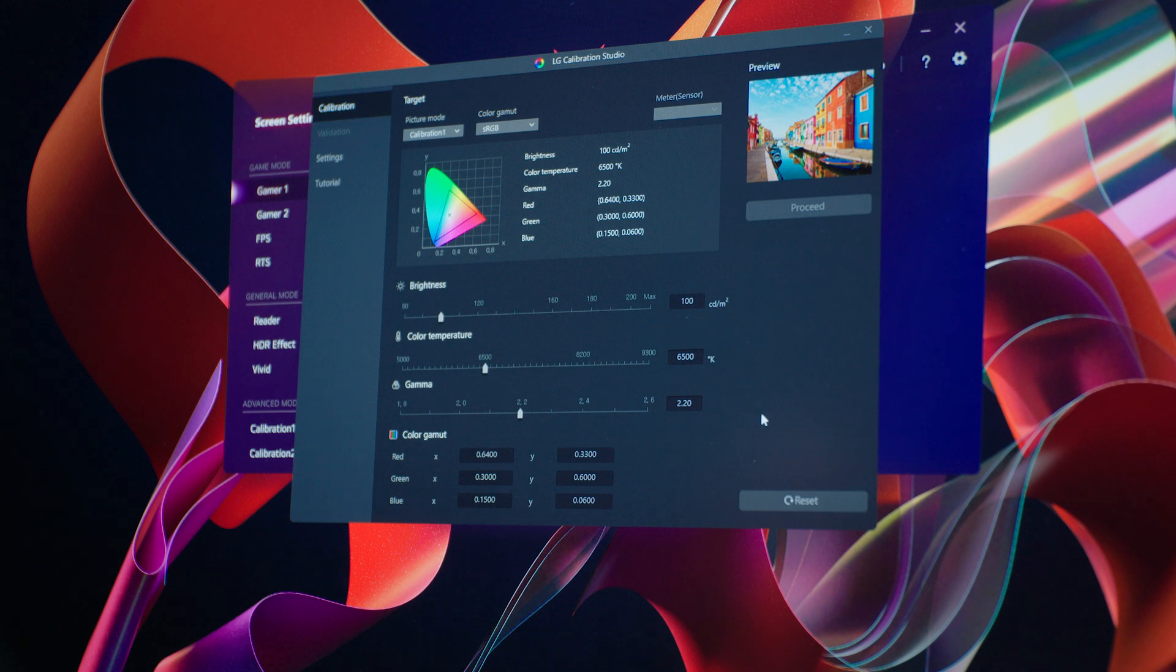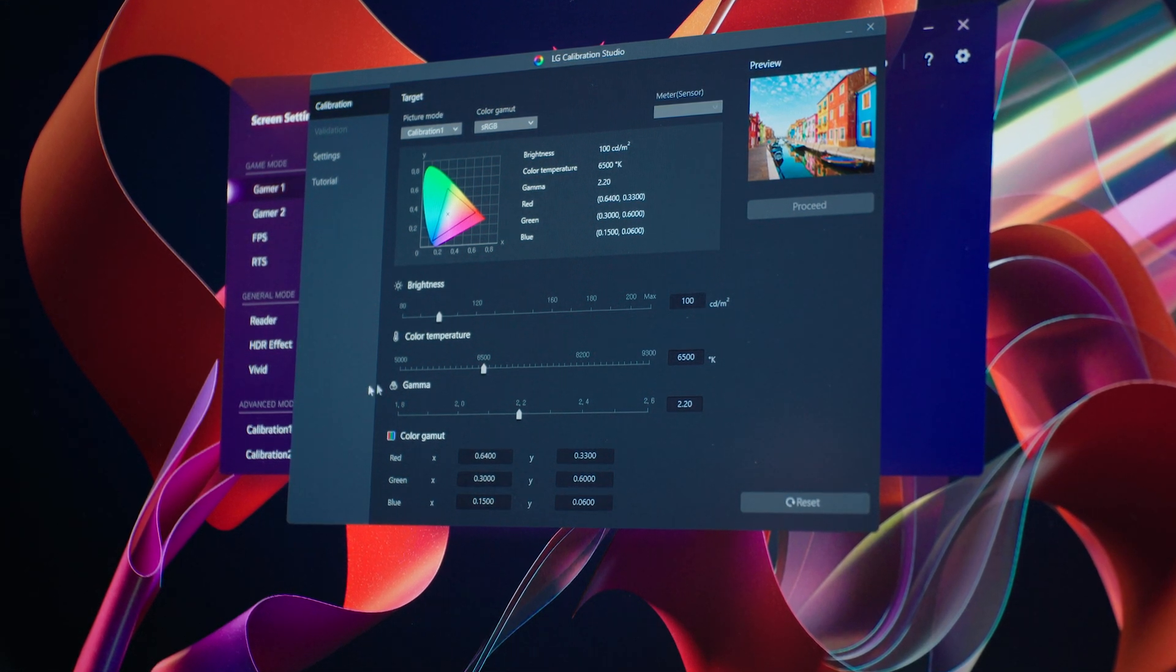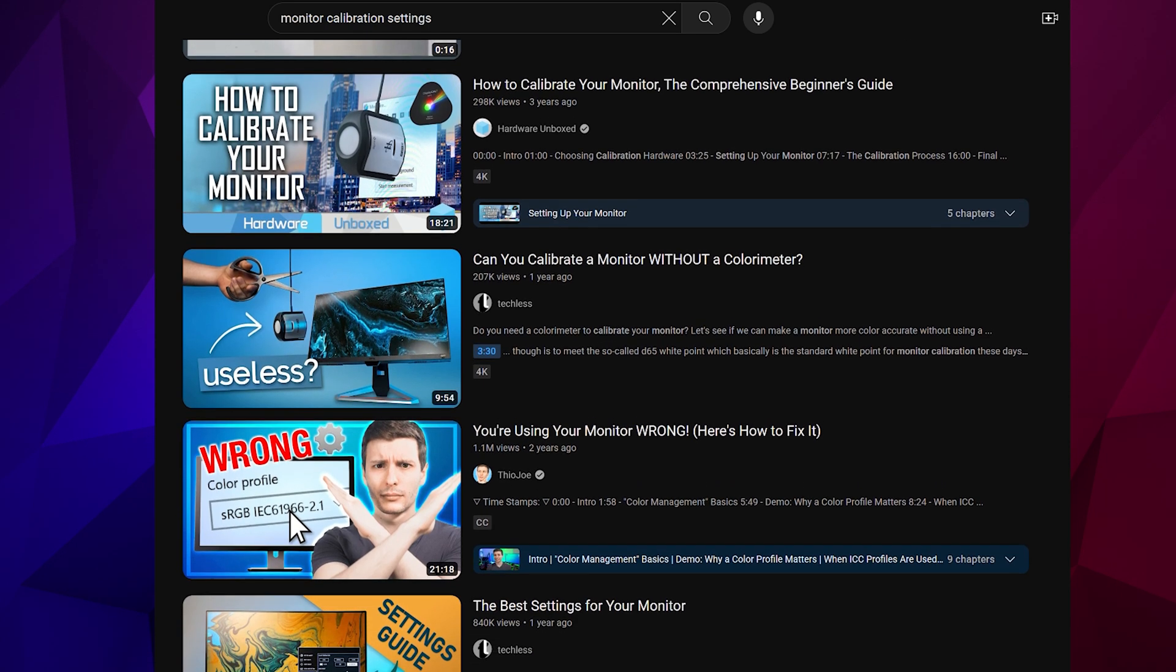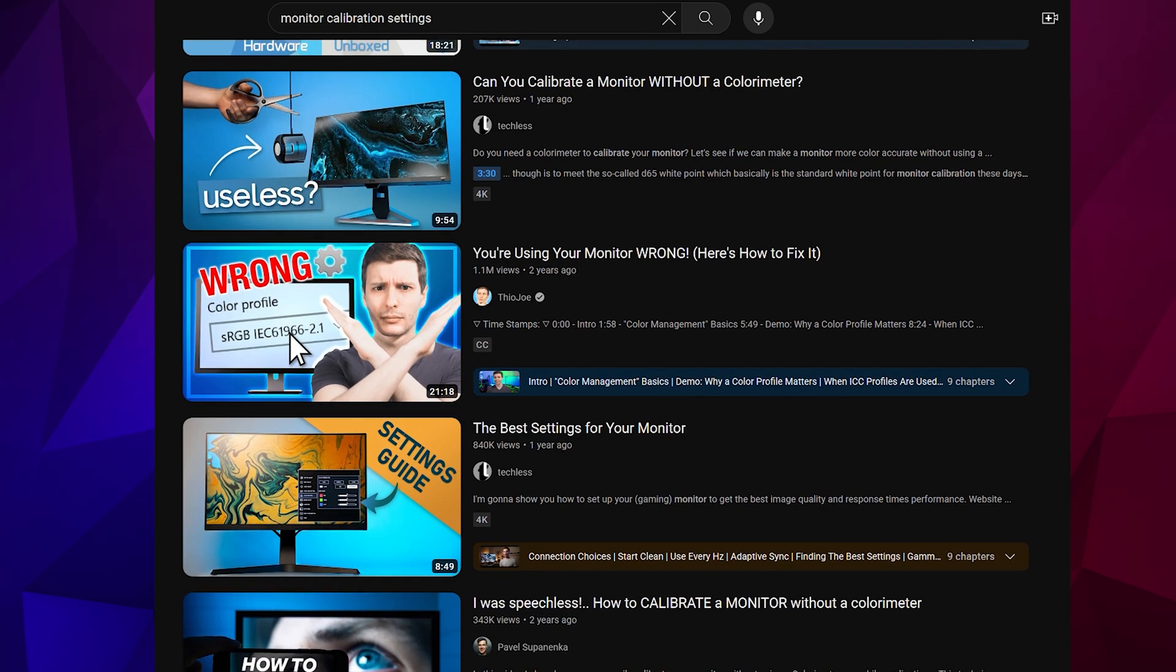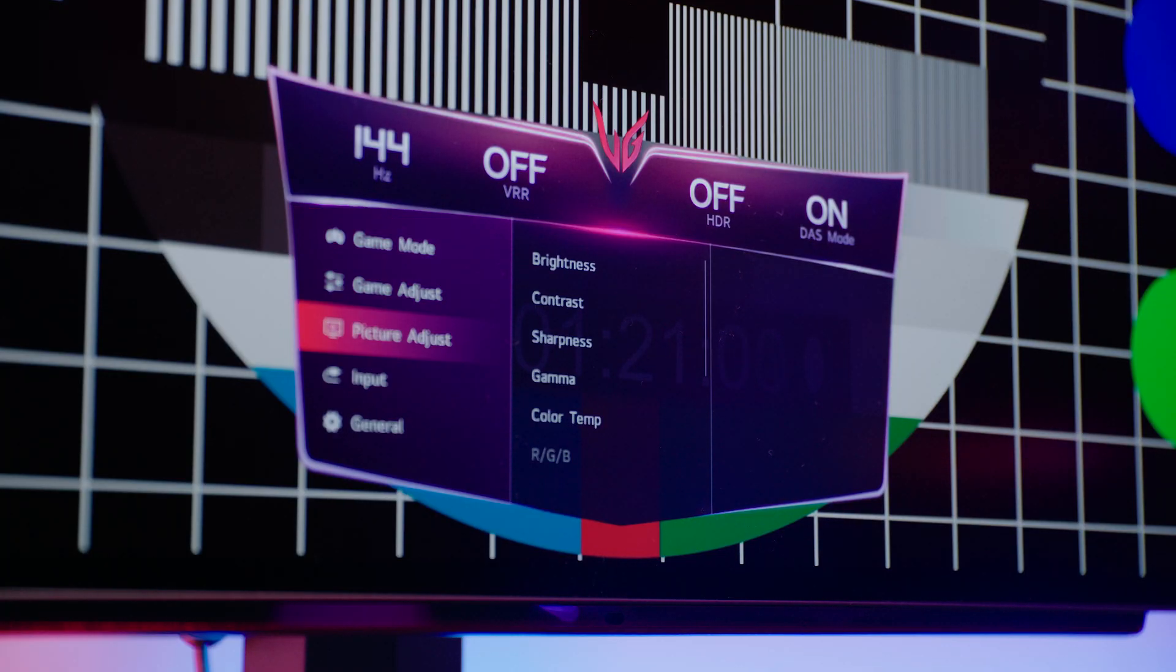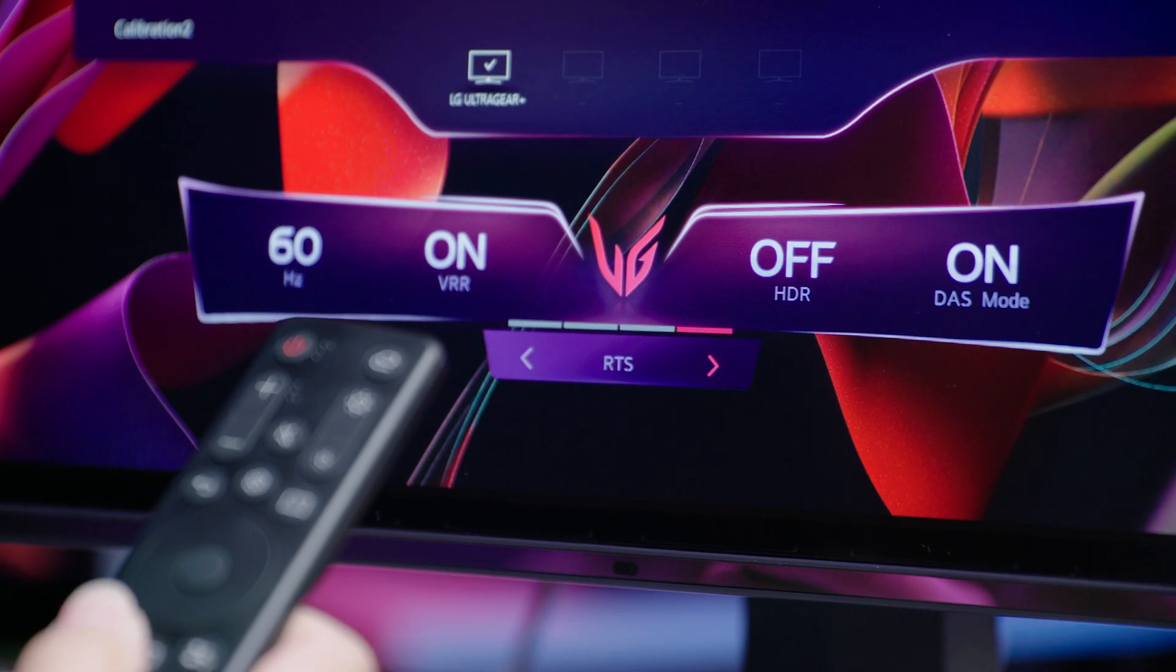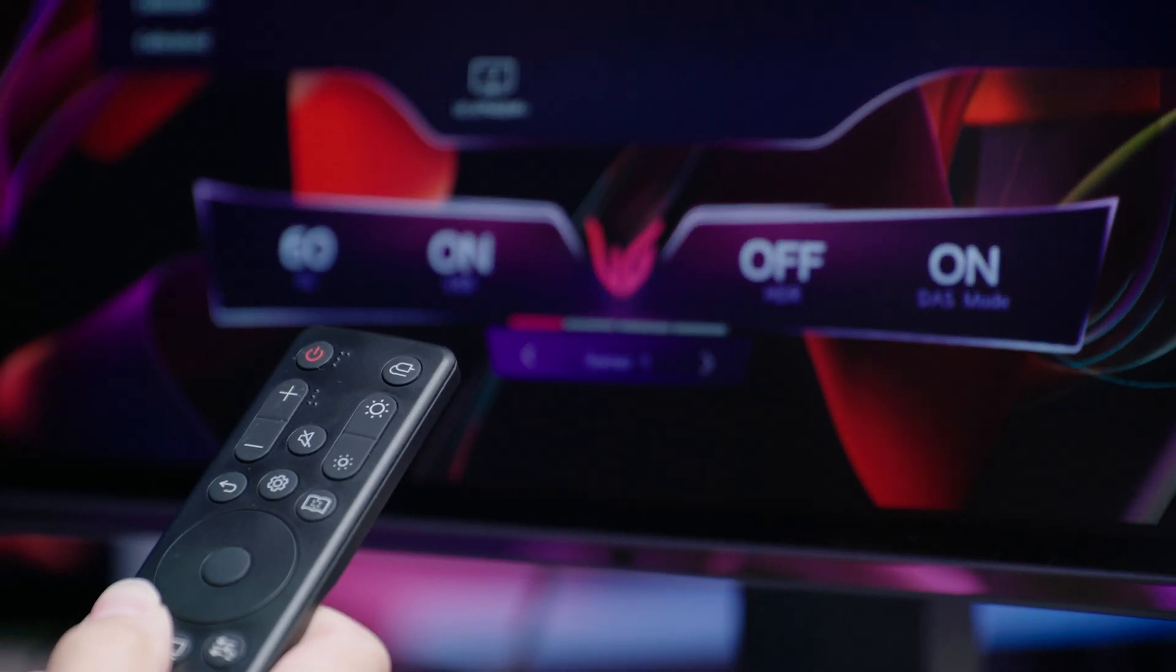For example, LG has the calibration studio software. You can also watch some YouTube tutorials to learn the optimal calibration settings to use and get the best visuals from your particular model of OLED monitor. Take this opportunity to familiarize yourself with your monitor's display controls. You can access these by using the buttons on the bottom or the joystick on the monitor itself or by using the remote control if it comes with one.